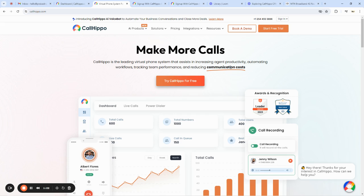So let's get to knowing how to use and deploy Call Hippo for our business. How do you get a Call Hippo phone number? How do you sign up for a Call Hippo account? The first thing you want to do is open the Call Hippo website, callhippo.com. On the homepage, you're going to find something like 'Try Call Hippo Free.'